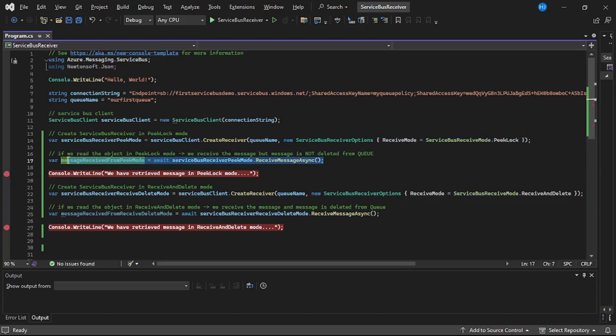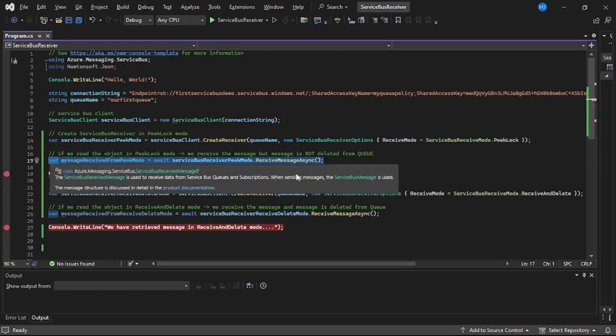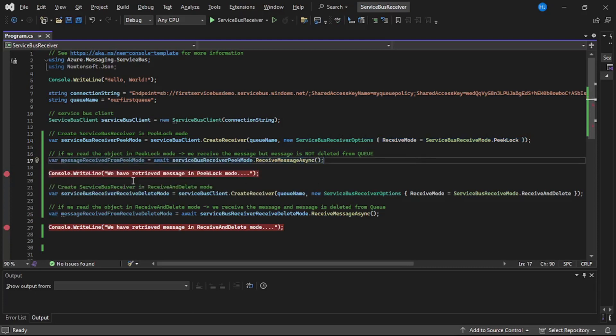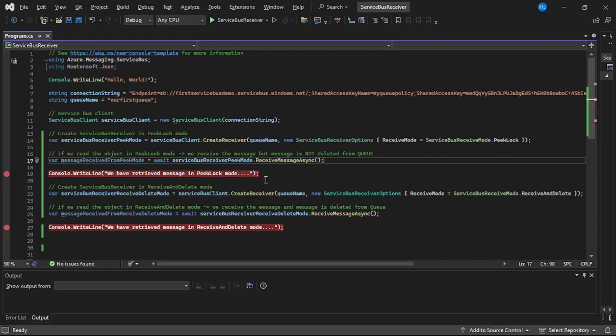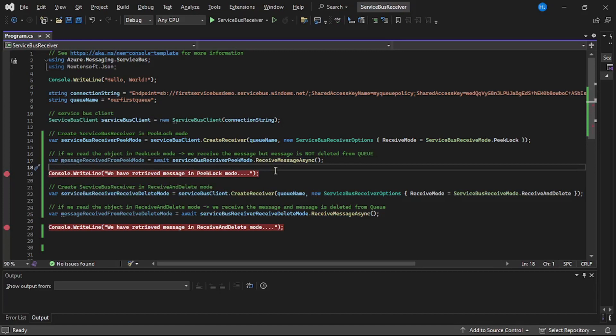And now on line number 17 we will read the message in pick lock mode. And then we have added a debugger on line number 19. So first we will check the message contents, we will check in the portal that the message though we have received in Visual Studio but it should not be deleted, that is it should be there in the queue.